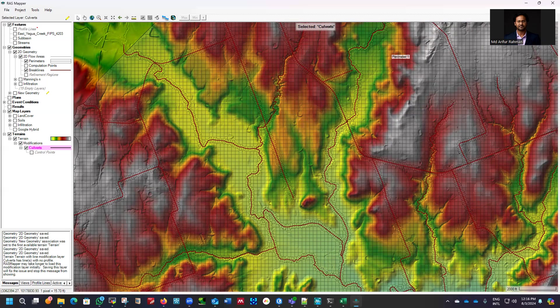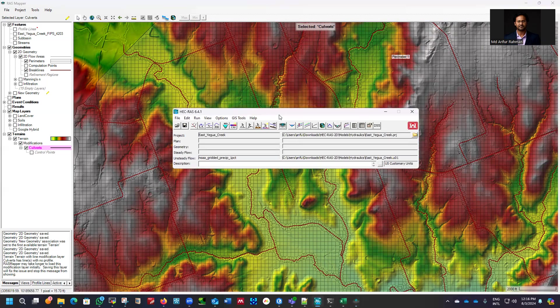Next, we need to set up our computational parameters, calculate the Courant number, and fix our computational time based on the cell size — I'll show you how to calculate that. I'll run the model in the next part of the tutorial. In this part, we used the shapefile of road and streams to refine the grid, and we also modified the terrain using the culvert shapefile. In the next part, we'll run the model and see the results. Thank you so much for watching — if you have any questions, put them in the comment box. Stay safe.